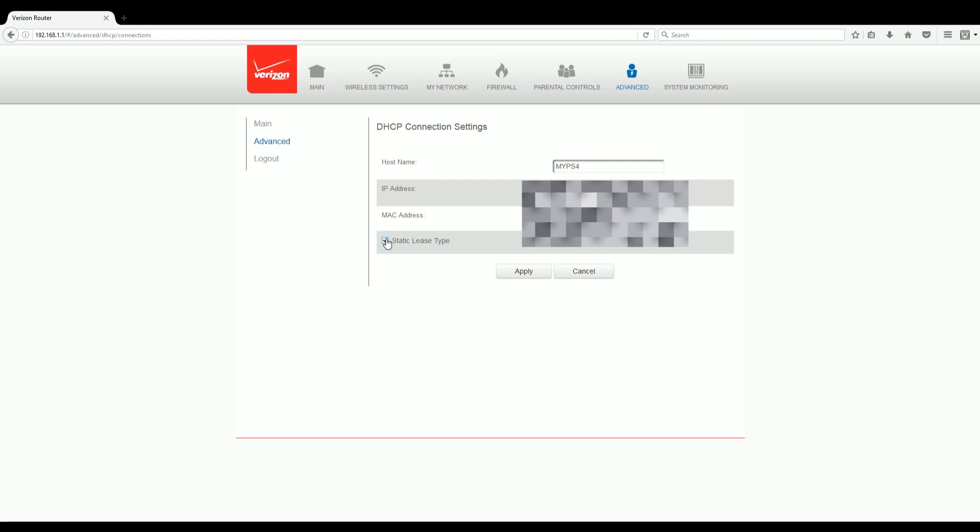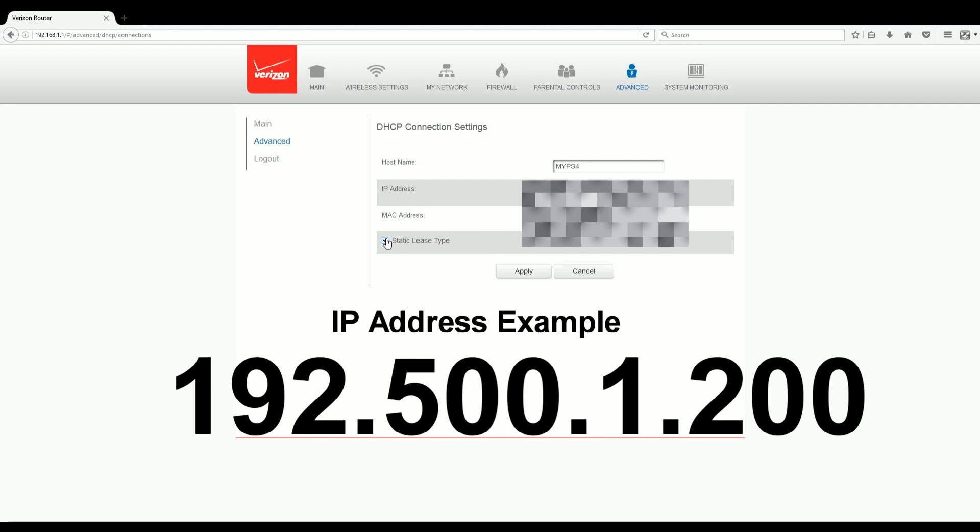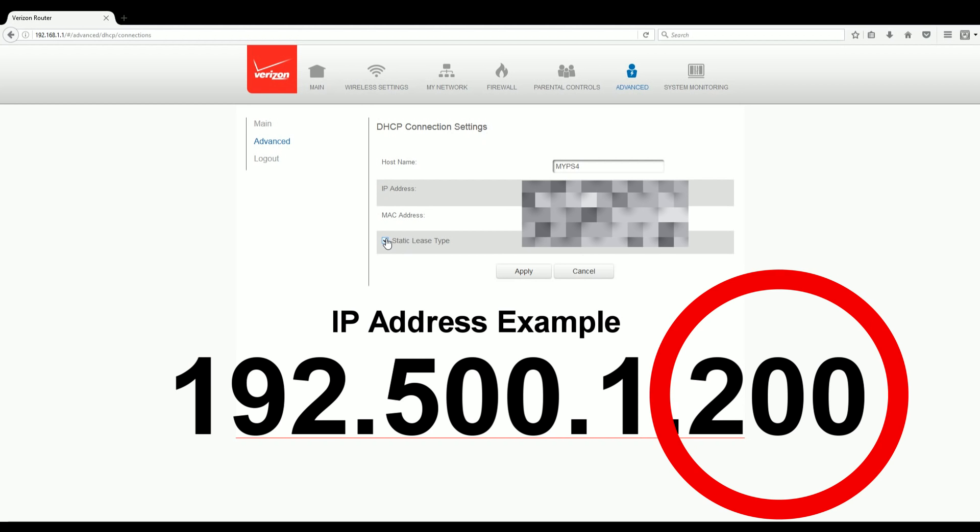Here you'll be presented with four sections: hostname, IP address, MAC address, and static lease type. For hostname, you can change it to whatever you'd like, but I simply went with my PS4 to make it easier to find on the list. For IP address, copy in the IP from earlier and you see those last three numbers? Add 100 to it.